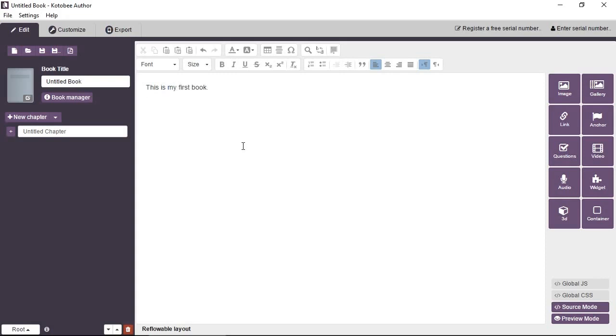And you have the normal editing operations, styling text, fonts, sizes and so on, many different options to choose from.